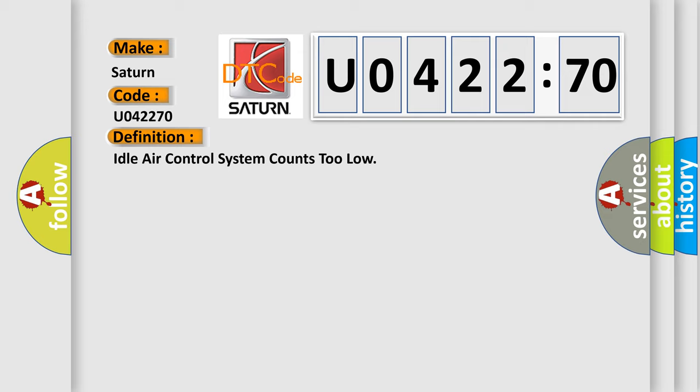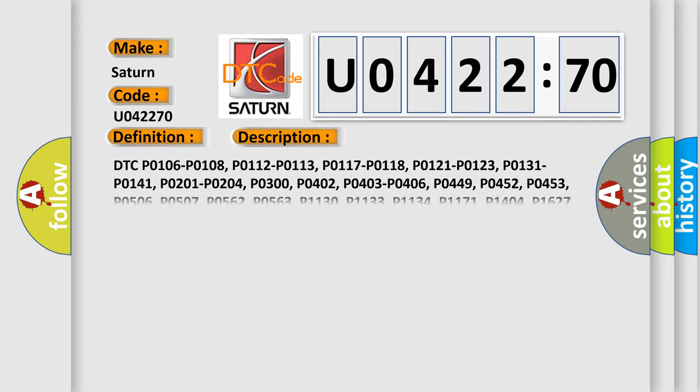And now this is a short description of this DTC code. DTC P0106, P0108, P0112, P0113, P0117, P0118, P0121, P0123, P0131, P0141, P0201, P0204, P0300, P0402, P0403,